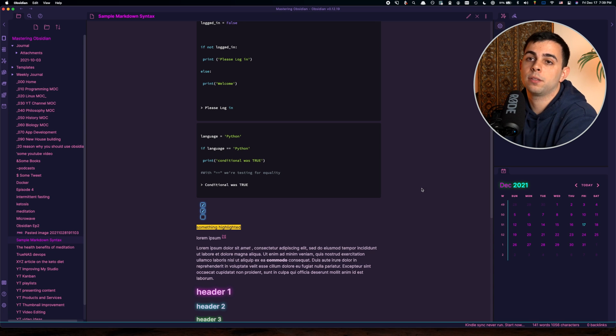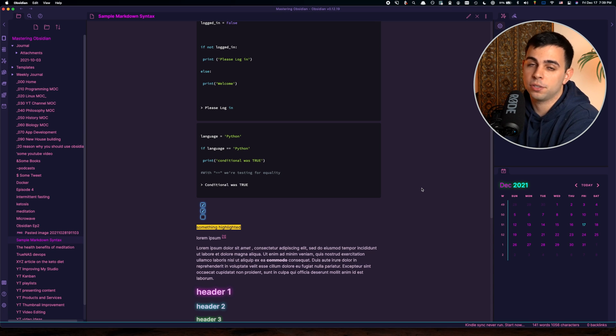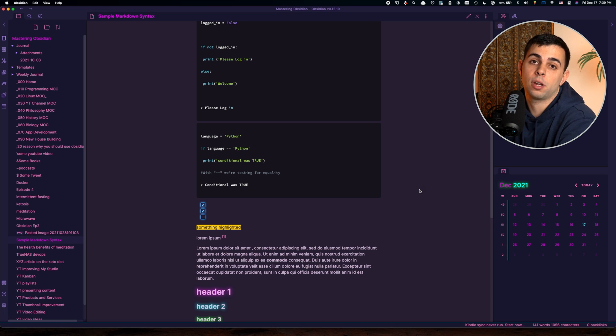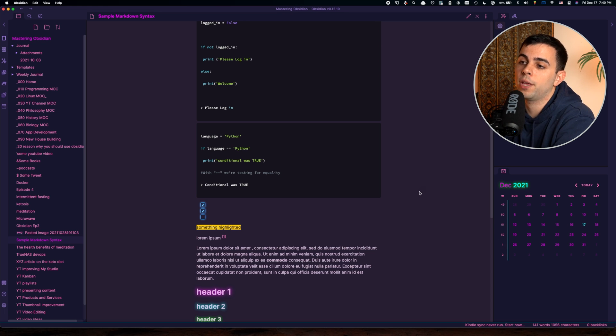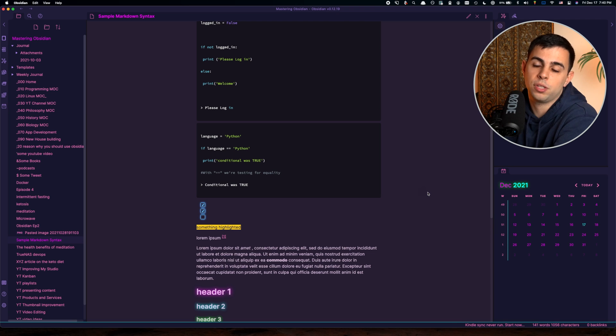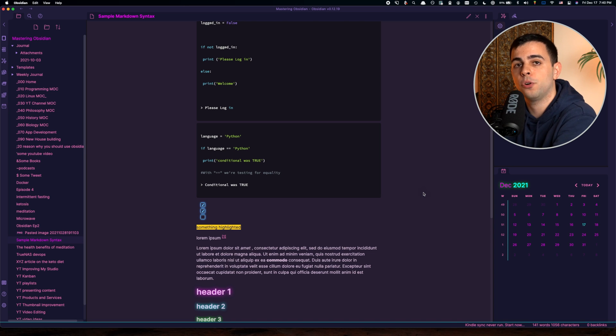I spent way too much time going over dozens of different themes right when I discovered Obsidian. I don't recommend you go over that because themes are just themes, right? We should be focusing on creating.